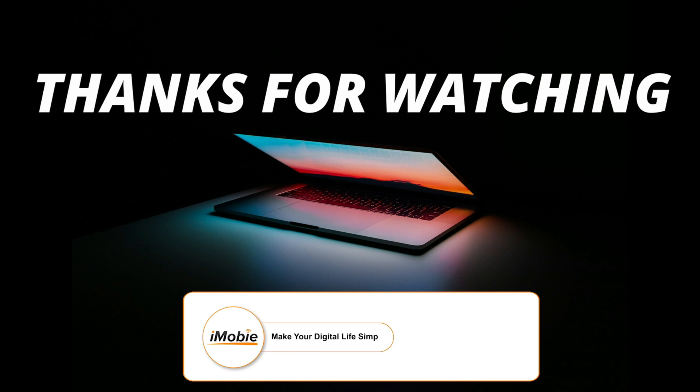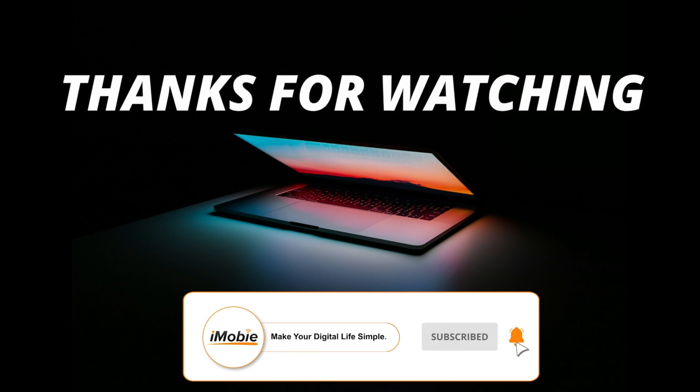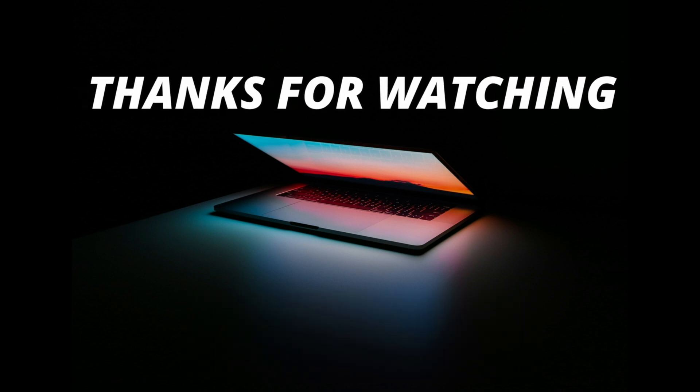So that's all for the video. Make sure to subscribe to our channel and leave a comment if you have any questions.